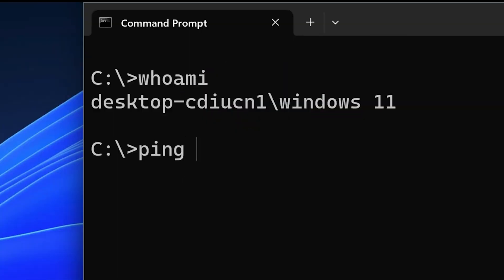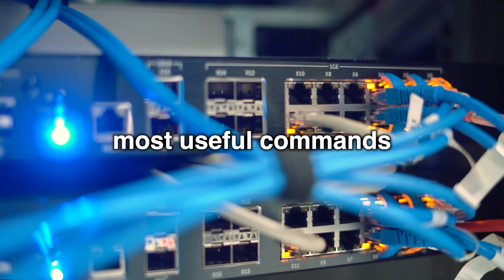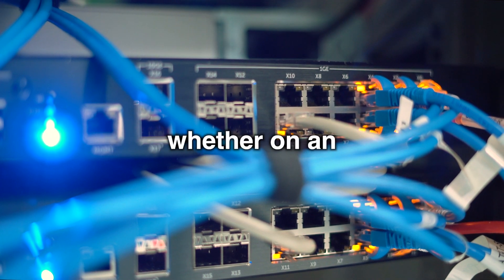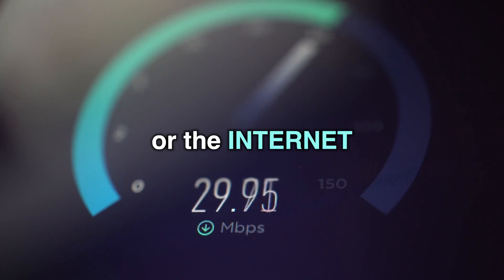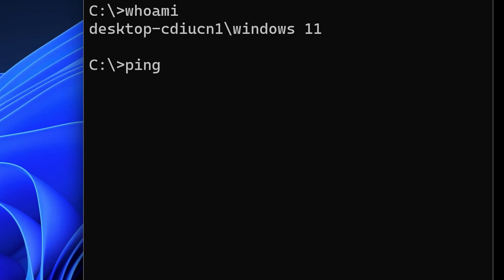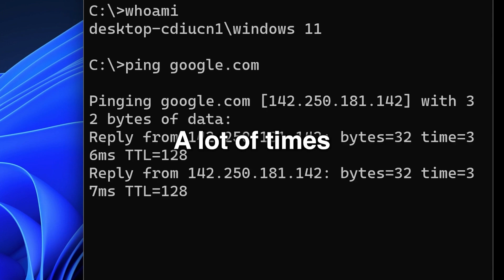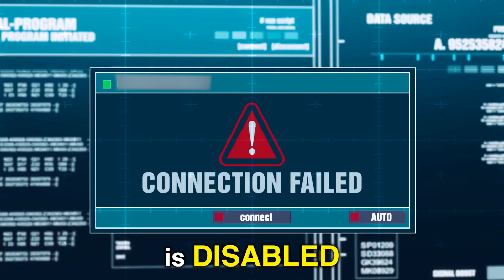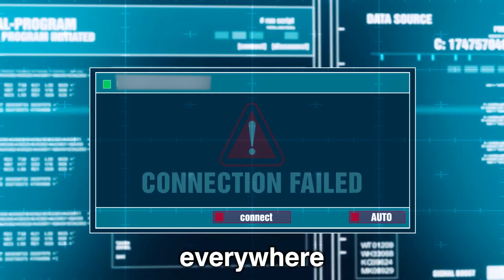Number two, ping. This is one of the most useful commands to verify connectivity, whether on an internal network or the internet. Type ping and the IP address or name of the site you want to verify connectivity to and hit enter. A lot of times the ping command is disabled on internal networks, so it might not work everywhere.